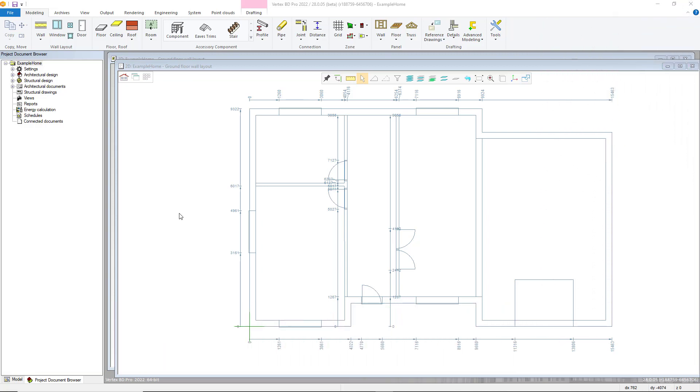Hello, within this video we will be looking at setting up wall attributes and associated framing tools. Please note, dependent on customization there may be differences to your own environment.